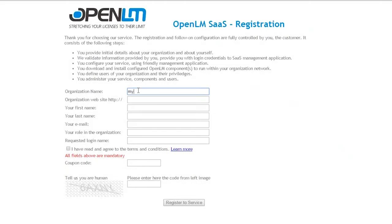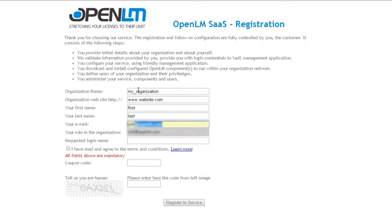Fill in the text boxes in the registration form. My organization, website, first and last names, a correct email, a title, and a name for registration.